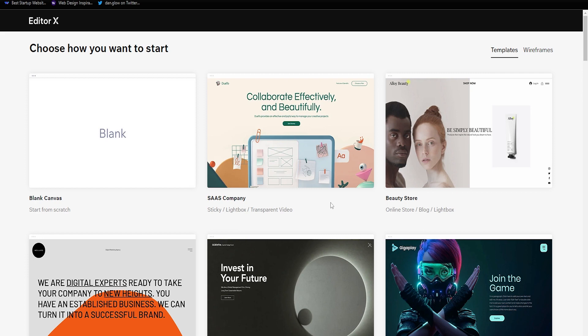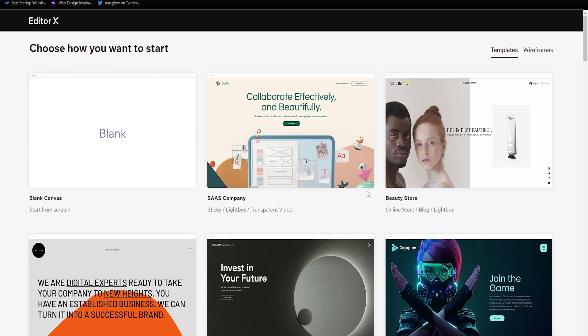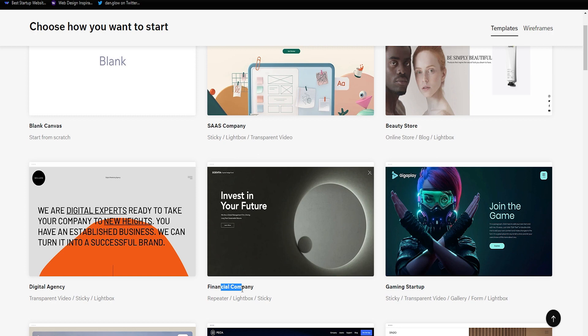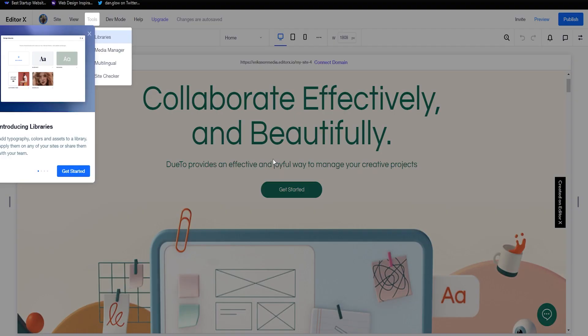So what we're going to do is just pick a template. If you find one related to what you're doing, pick that one. Otherwise, just pick the one you think looks the best — you can change everything on the website anyway. Even if it says 'financial company', it could work for a pizza shop. In my example I'm going to go with this template here and click Edit. Once Editor X has loaded up, it will look something like this.